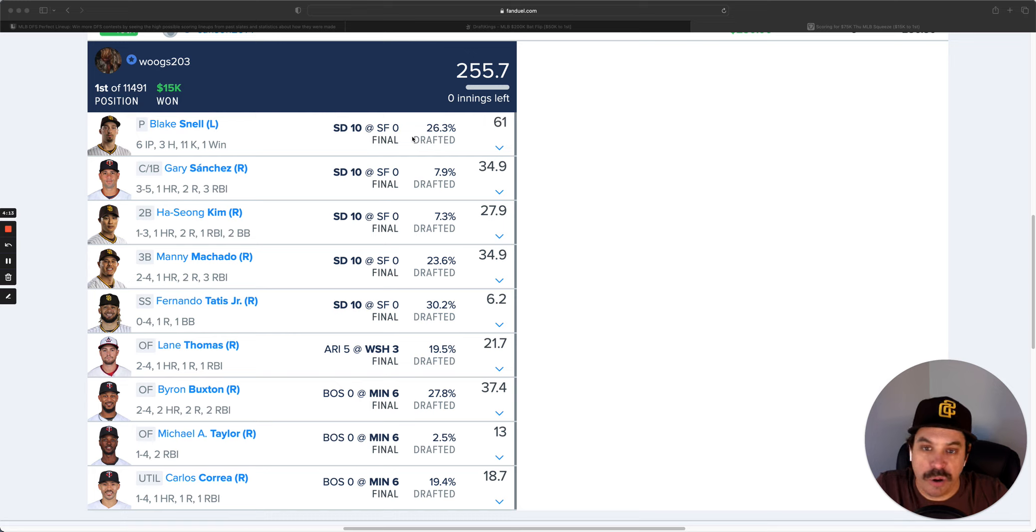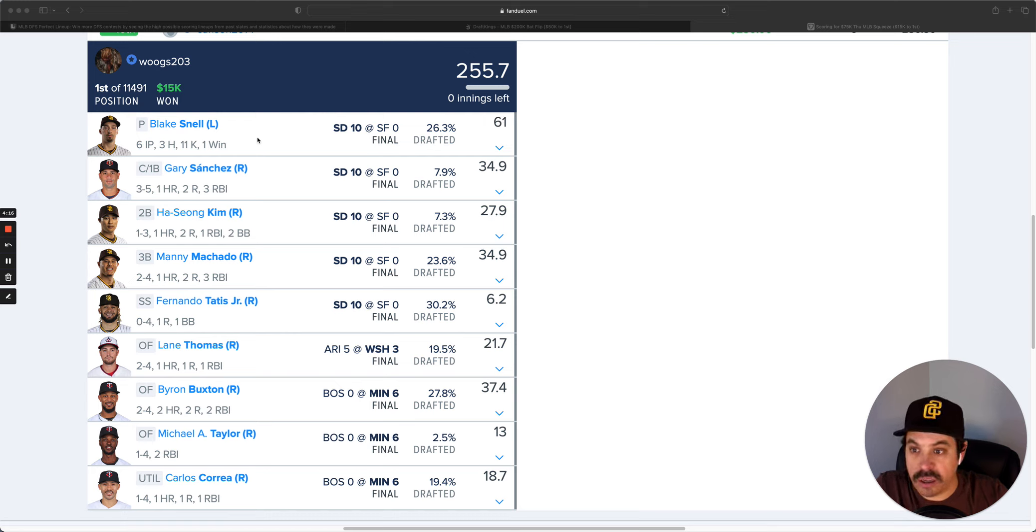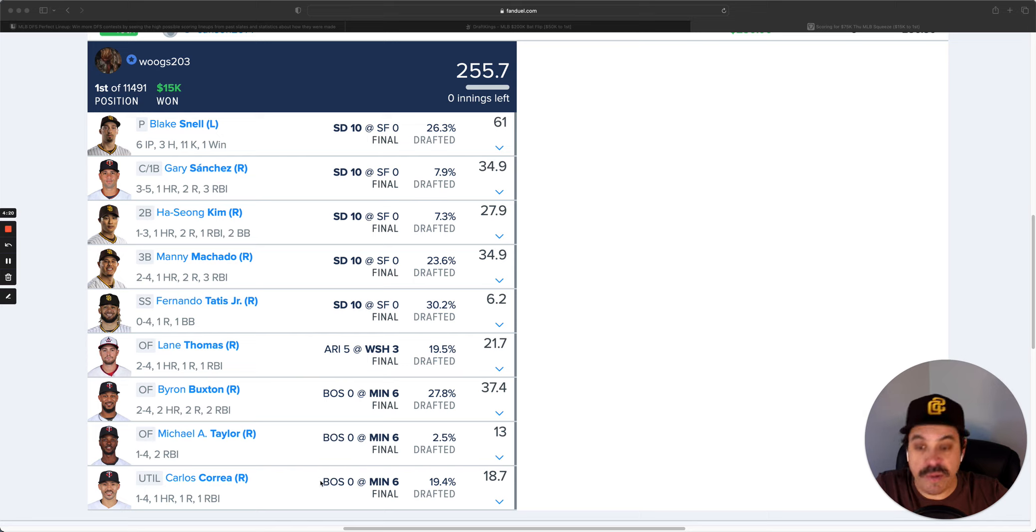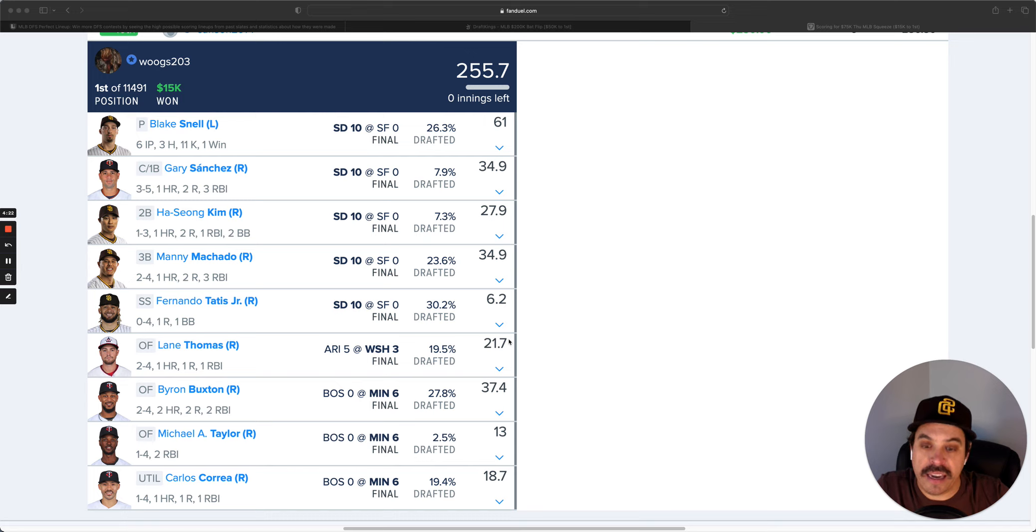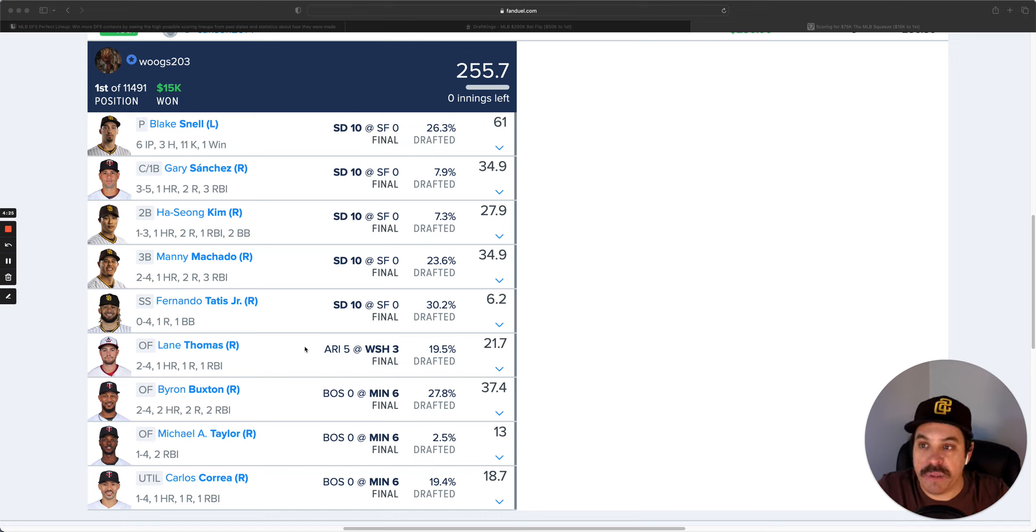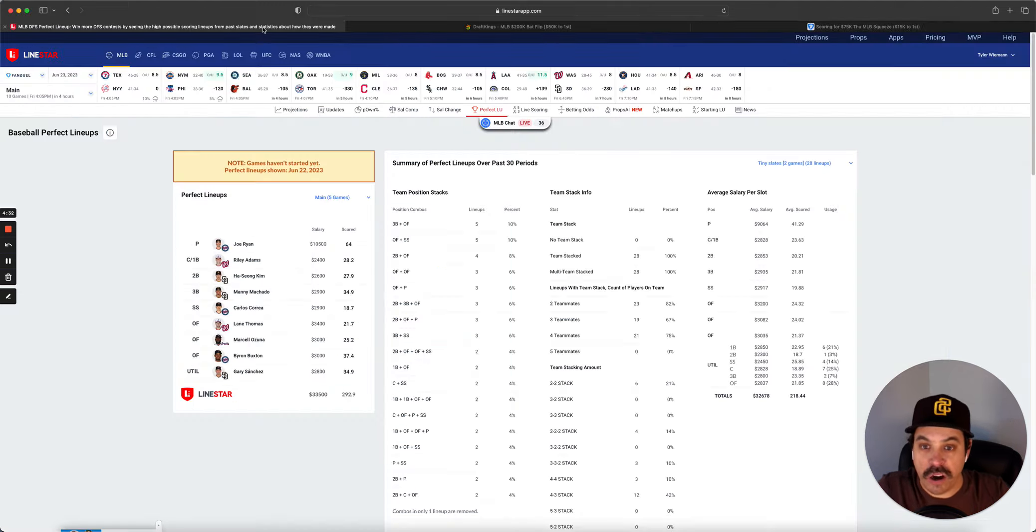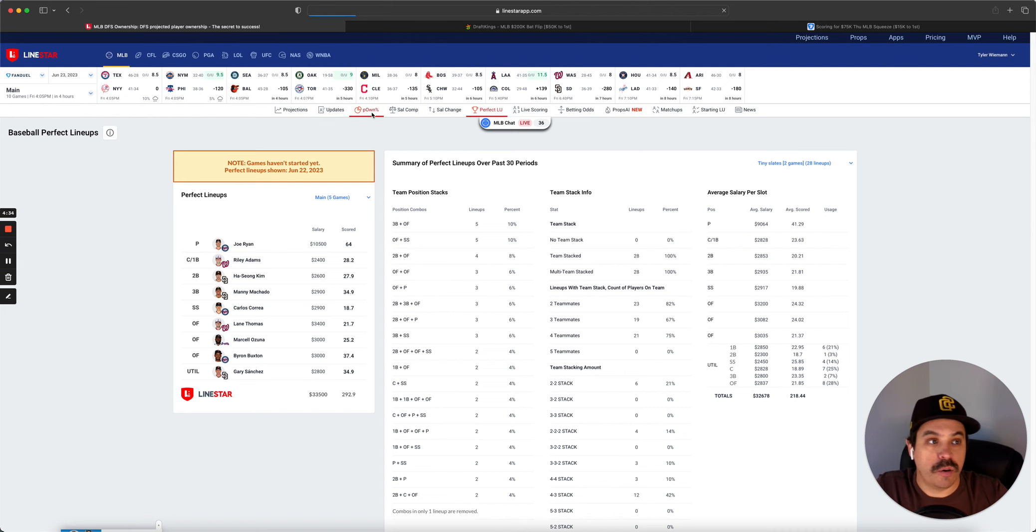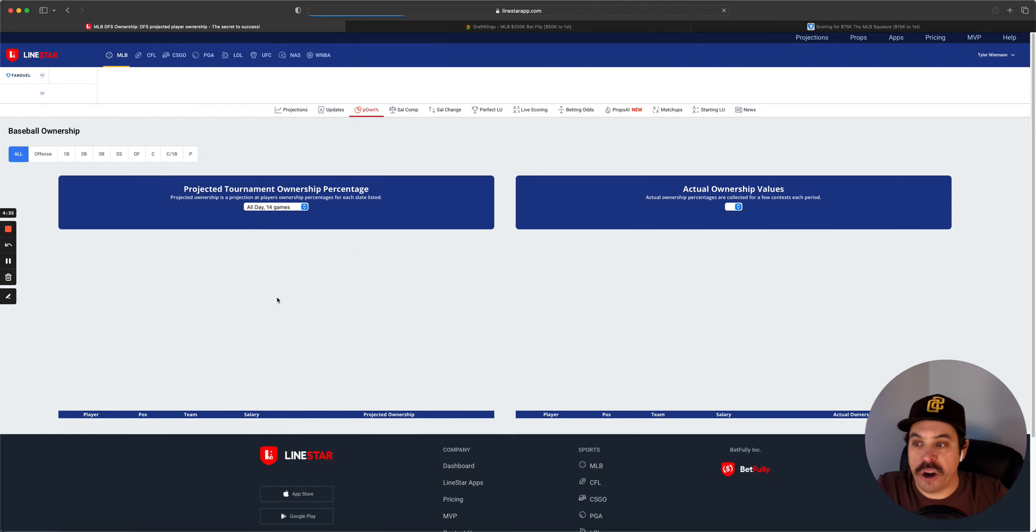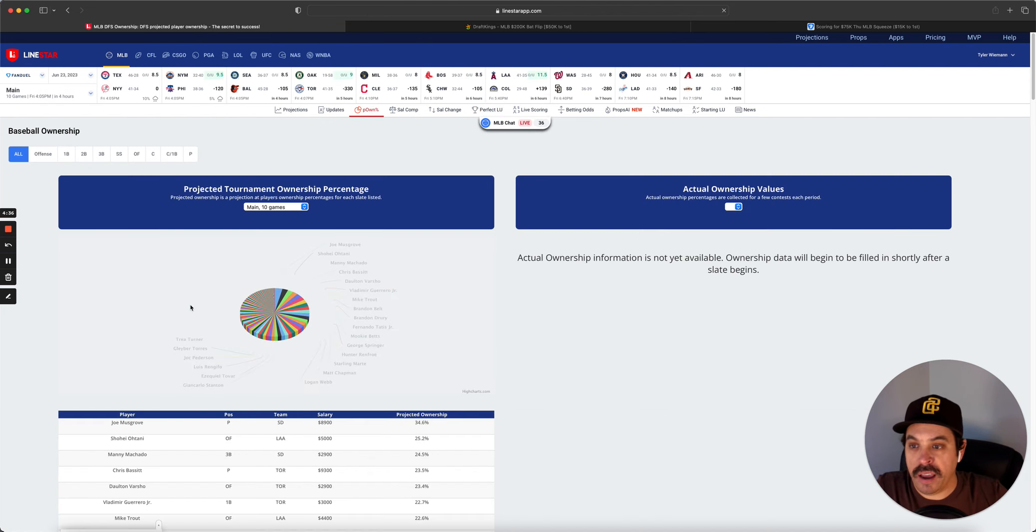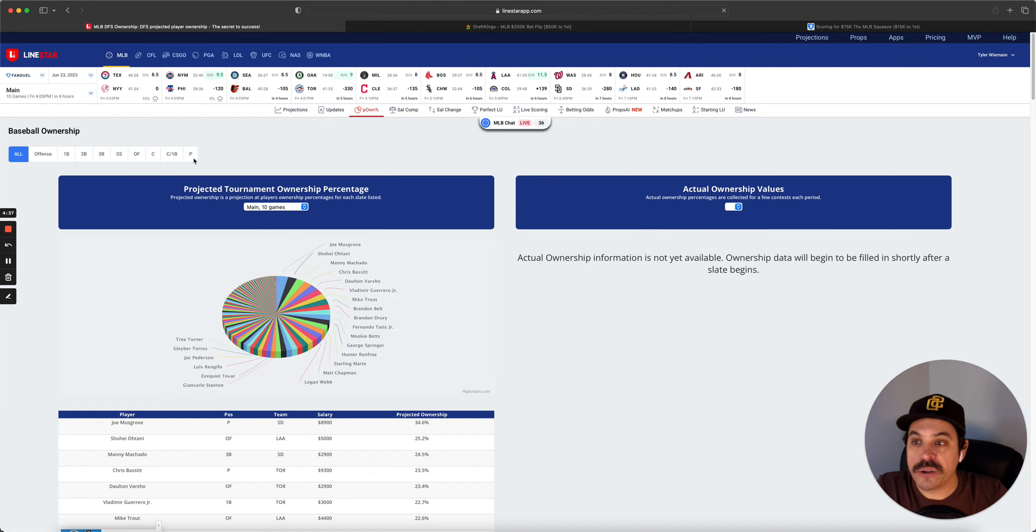And then we got a four-man Padres stack, three-man Minnesota, and Lane Thomas. So very nice lineup there. Wuggs took it there with 255.5 on a five-game slate. Very, very good.